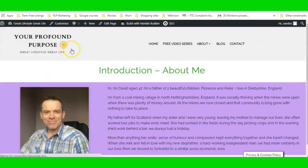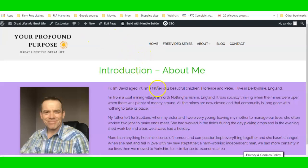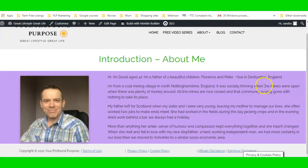And you can see the section is not as wide, content has moved up closer — that's how you use Nimble Page Builder.